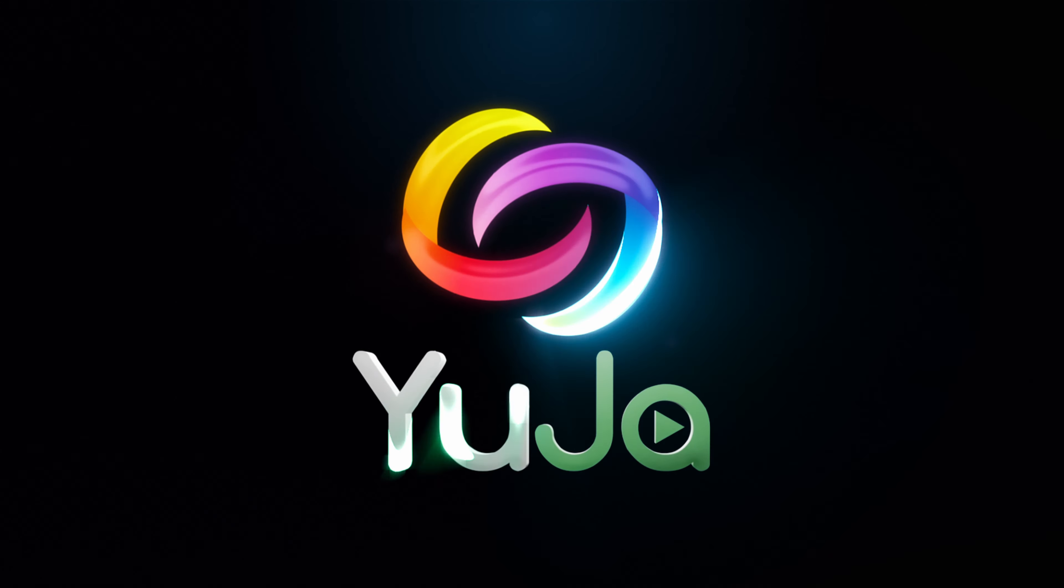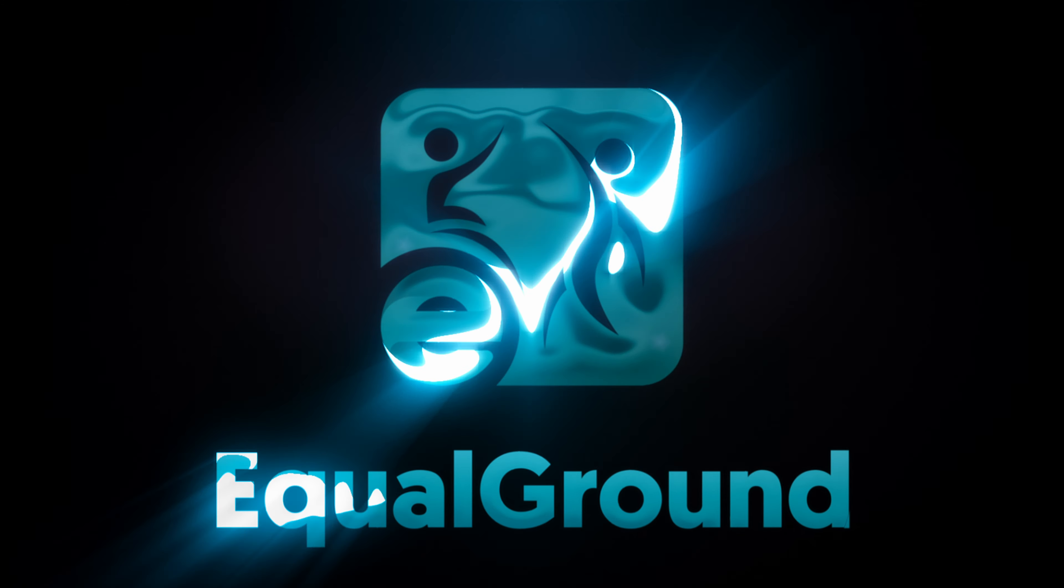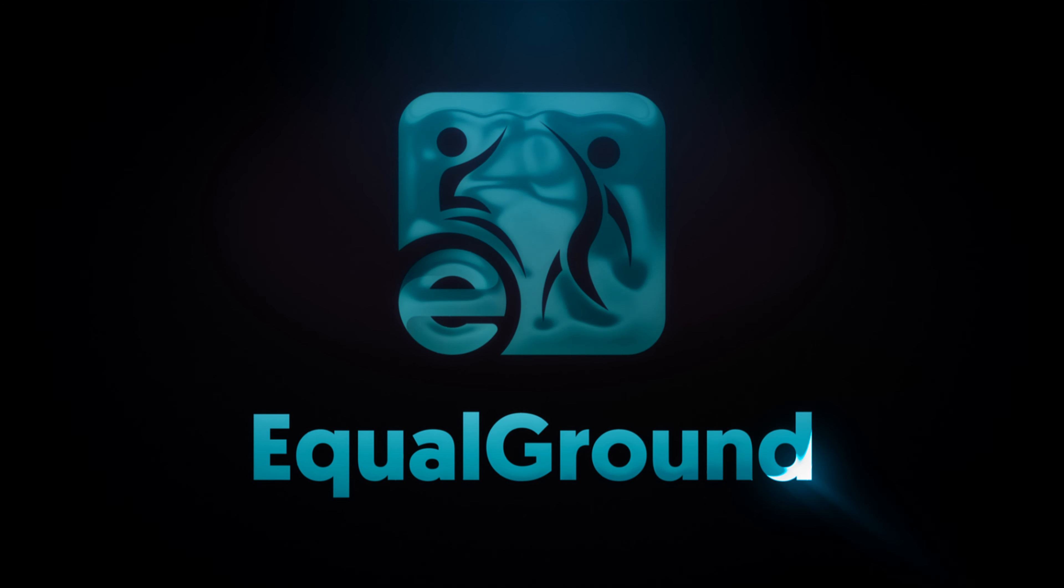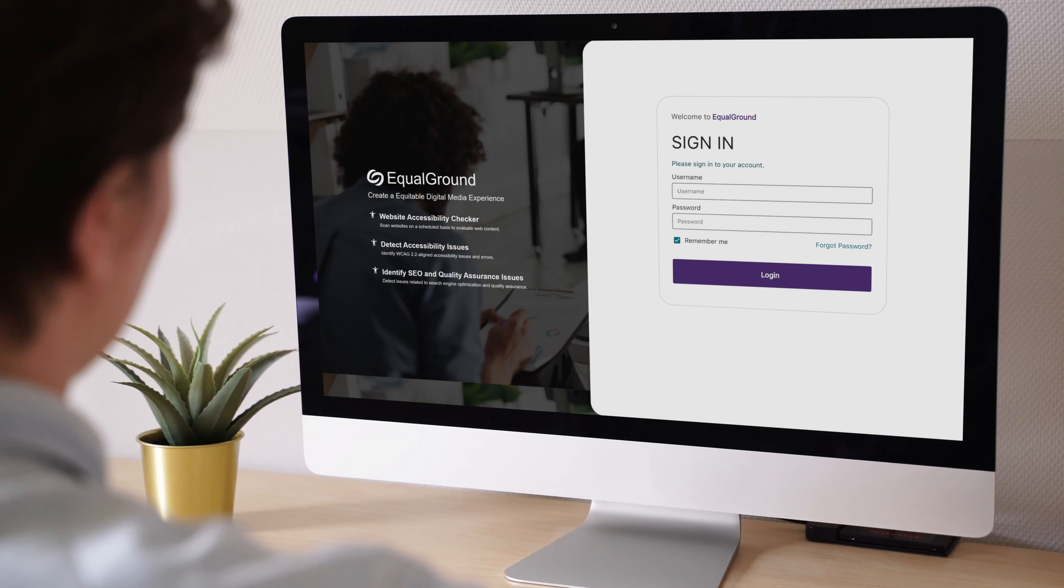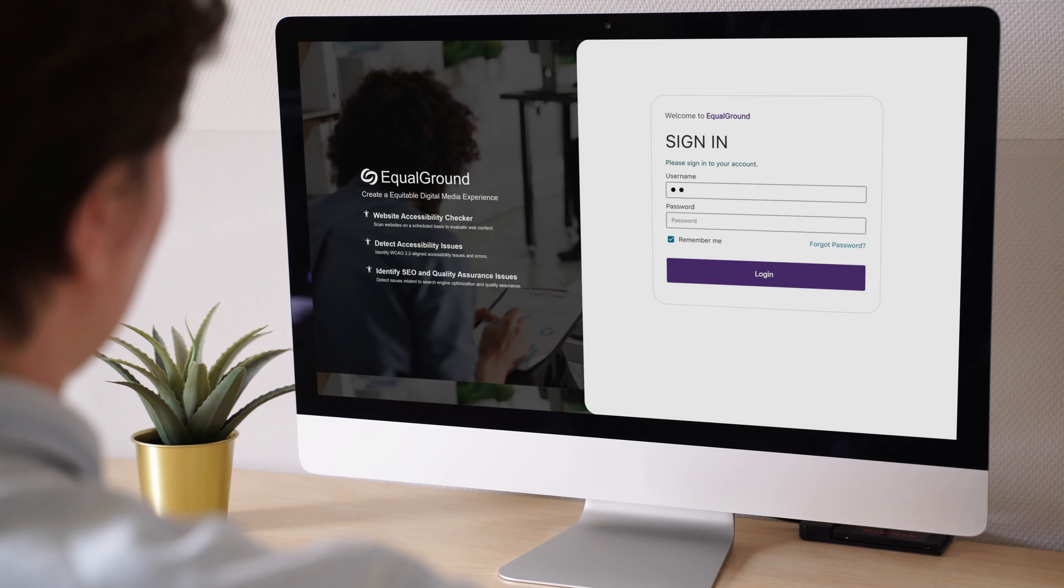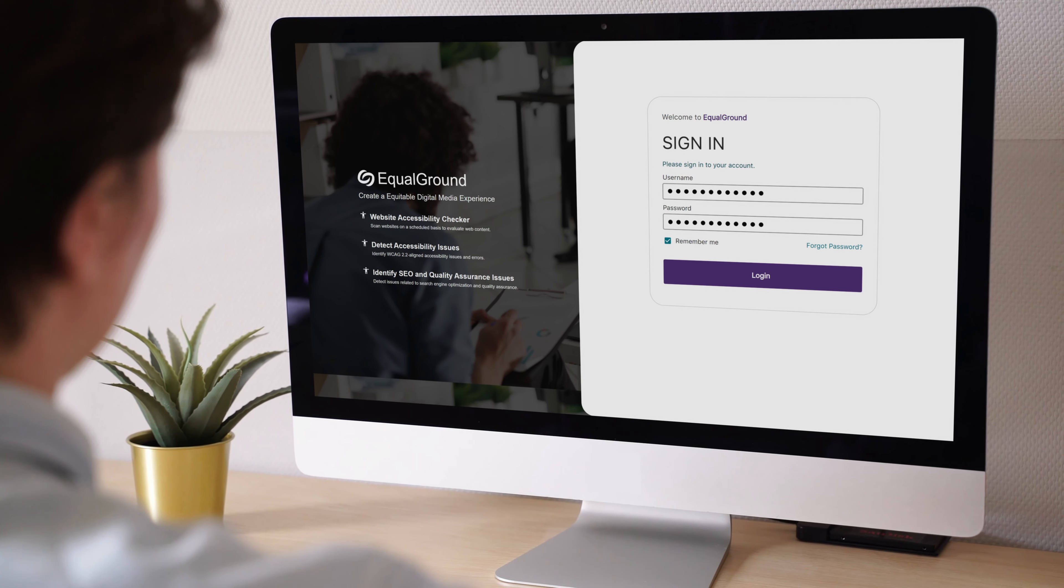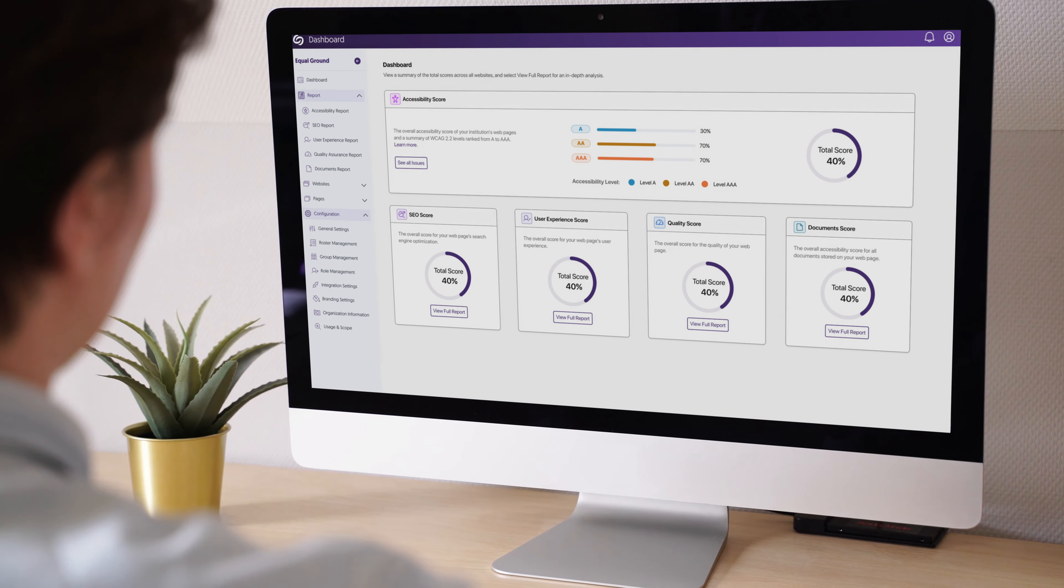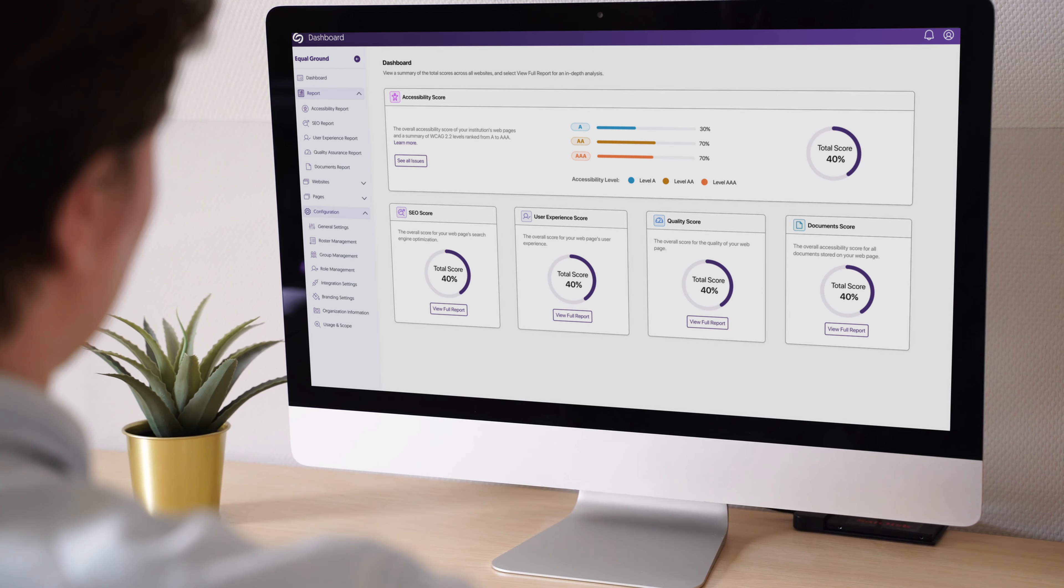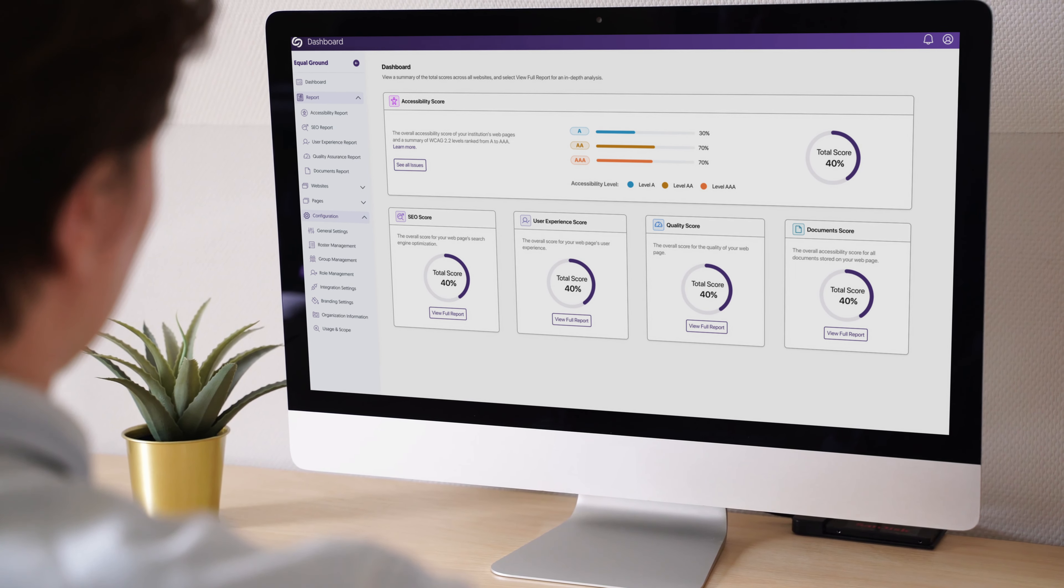It's time to level the playing field. Introducing the YuJa Equal Ground Accessibility Scanning Platform. Equal Ground is an all-in-one tool that provides real-time website accessibility auditing designed to enhance web accessibility.